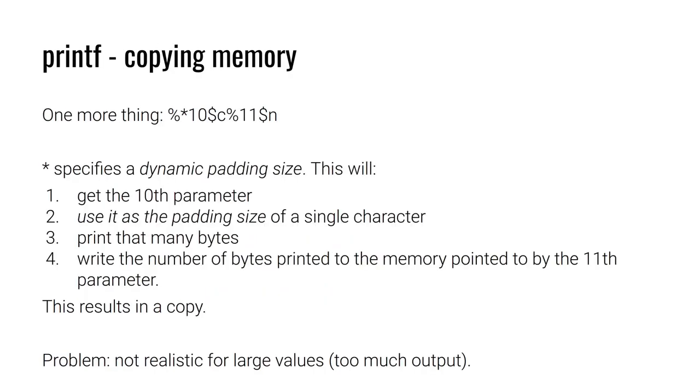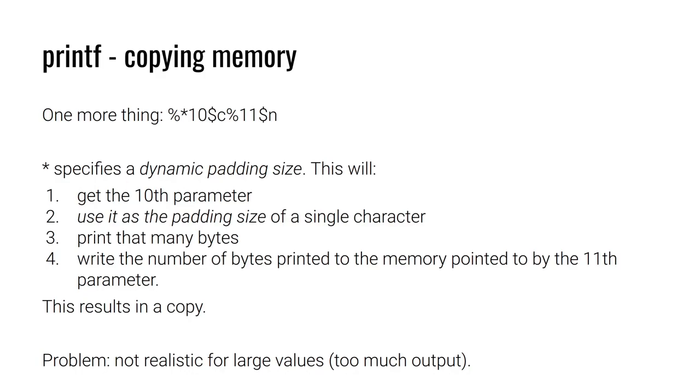And just when you thought we were done talking about the many features of printf, we have one more to discuss. And that is dynamic padding size. Dynamic padding size is specified with the star character. And what it allows you to do is instead of hard coding the number of padding bytes that you need, you can say the number of padding bytes for this particular substitution is located in another parameter. And so in the example above here, we have percent star 10 dollar sign C. This will take the 10th parameter, interpret it as a number that represents the amount of padding that is needed for the single character that would normally be displayed with percent C. We'll output that many bytes to the terminal. Next, we have percent 11 dollar sign N. That is going to work just like percent N, which will write the number of bytes that were printed out to the terminal. We're going to write that count to the memory pointed to by the 11th parameter. The end result of this interaction is a direct memory copy.